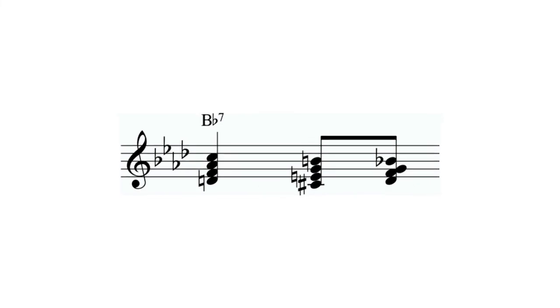The four voices don't necessarily need to move in the same direction all the time. They can move in different directions if it makes sense. However, they should never cross each other. As you can see, while the top voice is only moving downwards, the bottom voice moved from D to C sharp and then back to D.